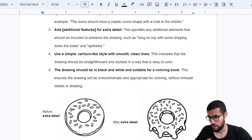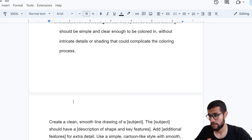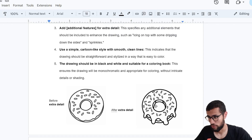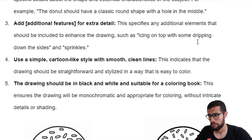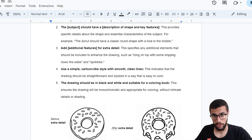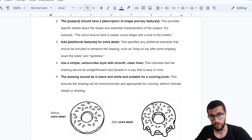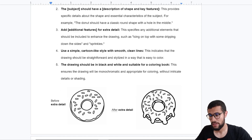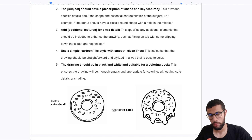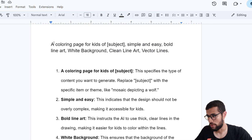Compare a simple prompt versus when I add extra detail. For example, I add 'icing on the top with some dripping down the side' — look at the result. Writing a prompt is not that hard: just write what you have in your mind. This is a simple coloring page, and this is with extra detail. You can use a simple prompt and let AI give a random result, or add detail for a specific result.